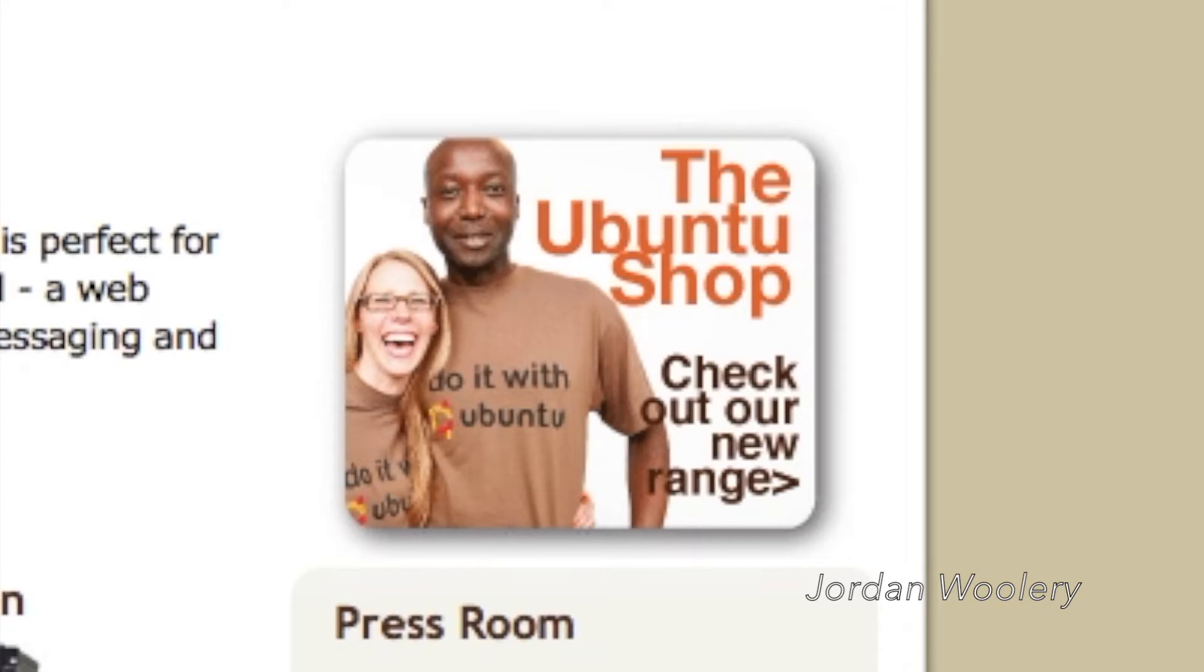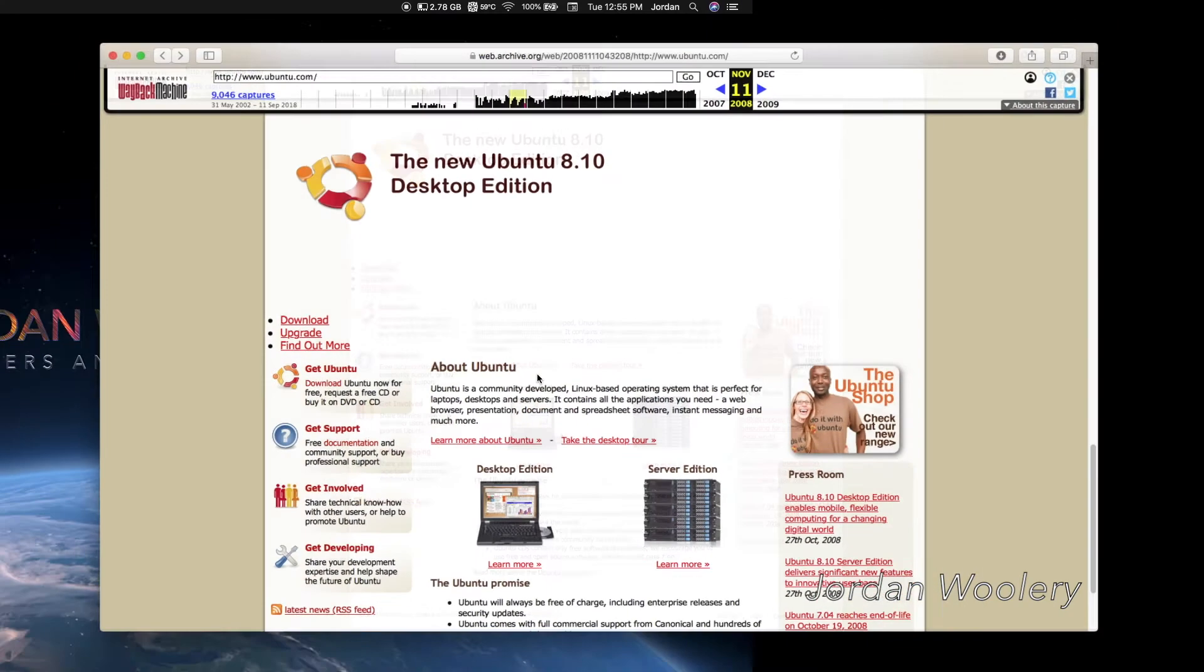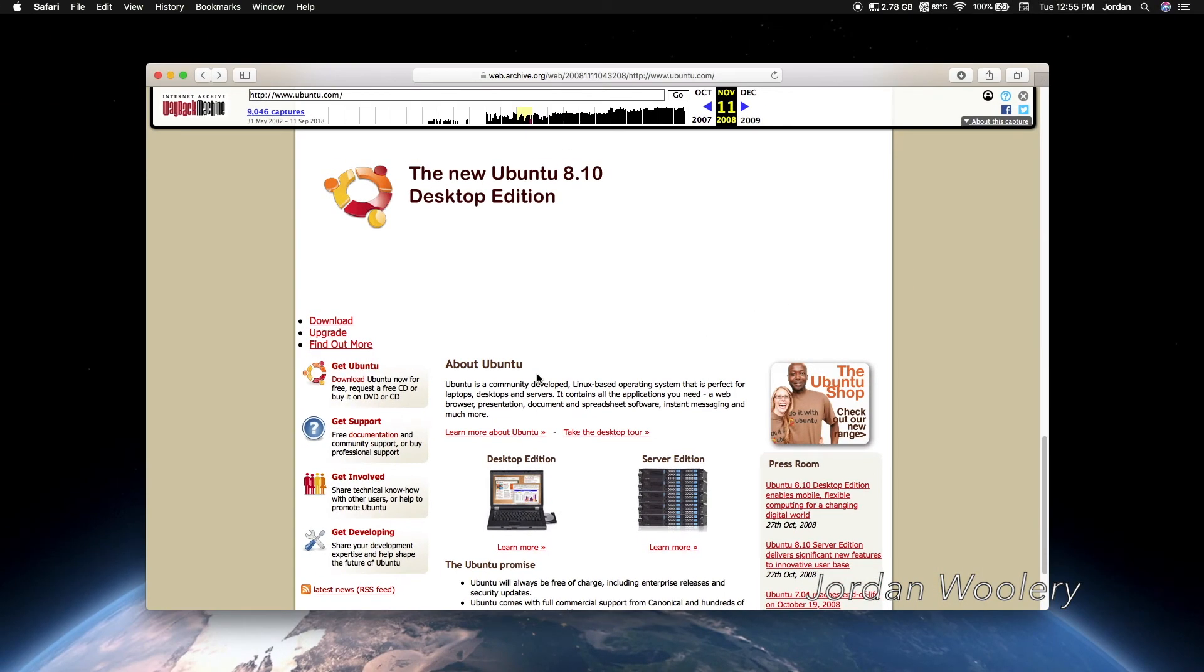There's also apparently a new Ubuntu shop stuff, I guess. Apparently. That's cool. Nothing else on this website is different. It literally is otherwise the same.